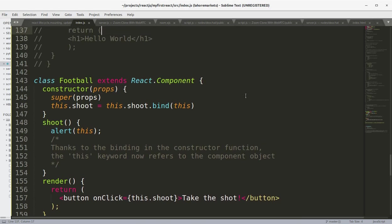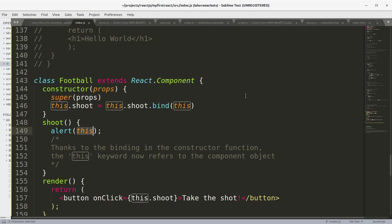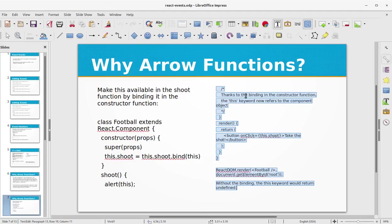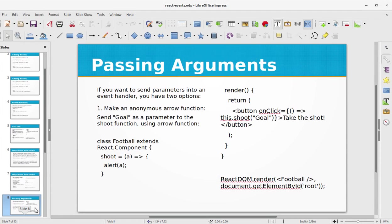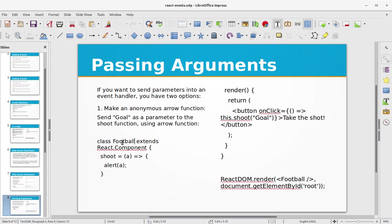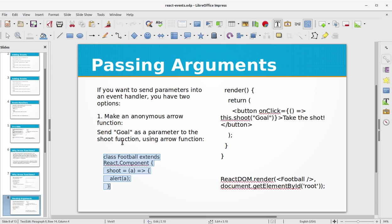Next is passing arguments. If you want to send parameters into an event handler, you have two options. Make an anonymous arrow function, send "Goal" as a parameter to the shoot function using arrow function. So in this example we are sending "Goal" to the shoot function.